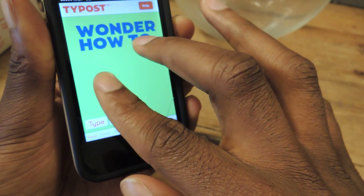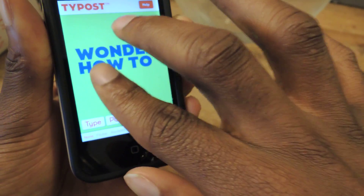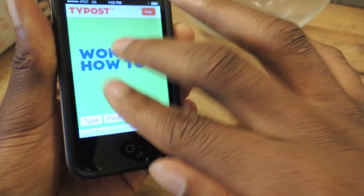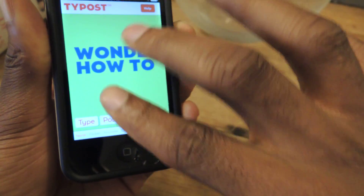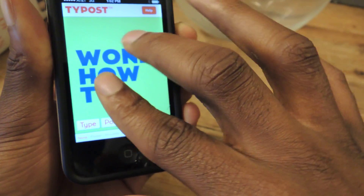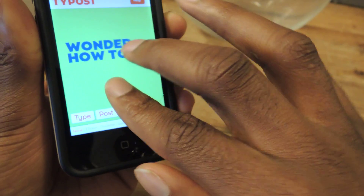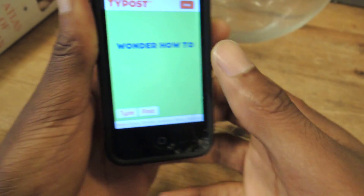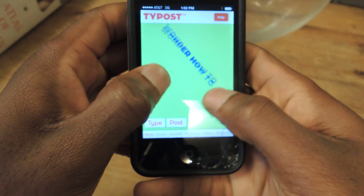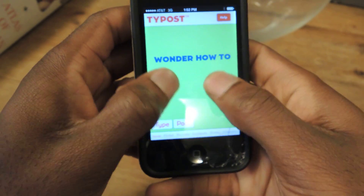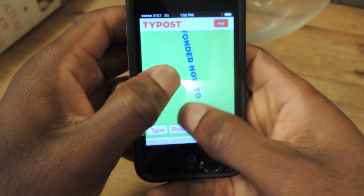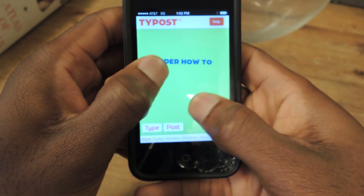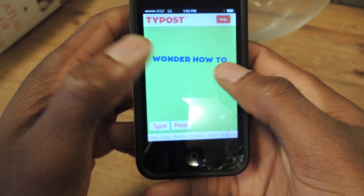And also, you can drag with two fingers as well. You can rotate — see if I can do that right now. It's probably easier like this. So you can rotate like so. Make it bigger or smaller, whatever.